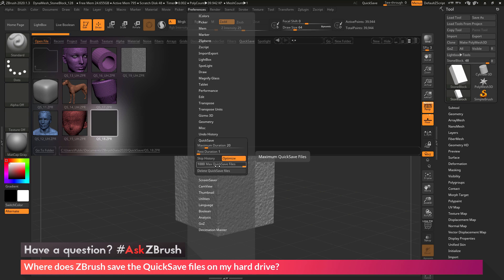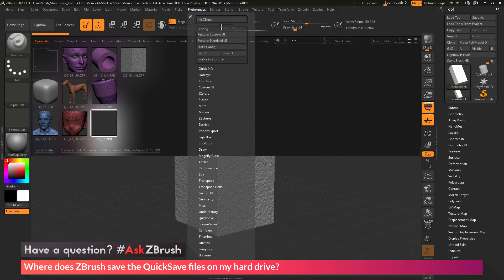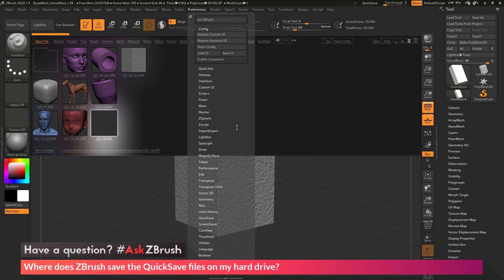But if you want to reduce this down, you can just simply change this slider, and then navigate up here to the config, and just click Store Config, and then that option will be remembered.